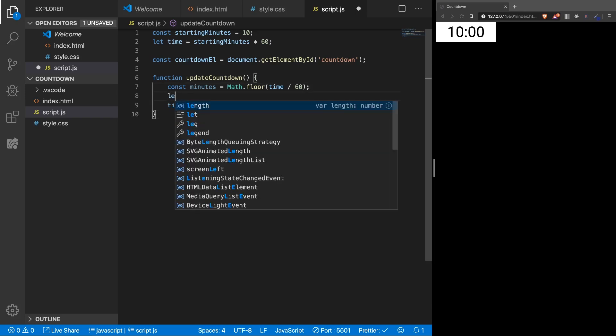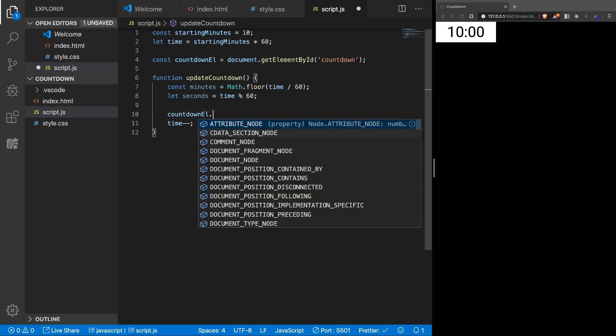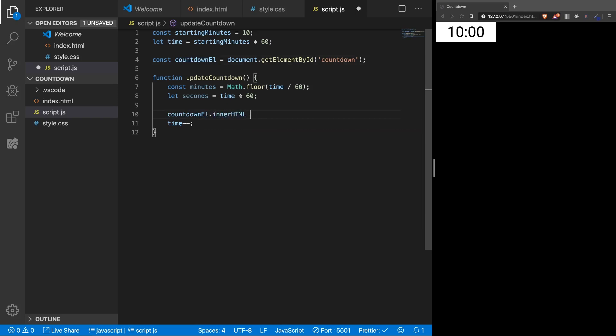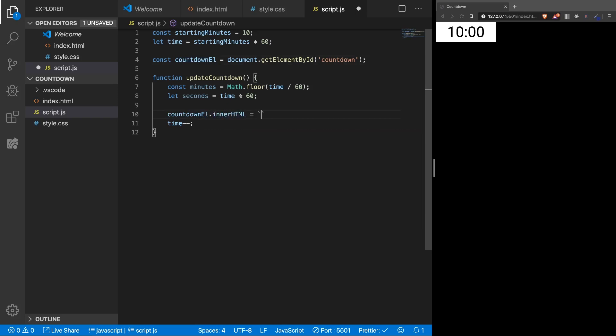Alright, next let's create the seconds, which will be basically time modulo 60. So basically, all the seconds remained after the division, and now we can add them to the screen. Let's see. So we have the countdown element, and for the inner HTML, we can add the minutes and the seconds.